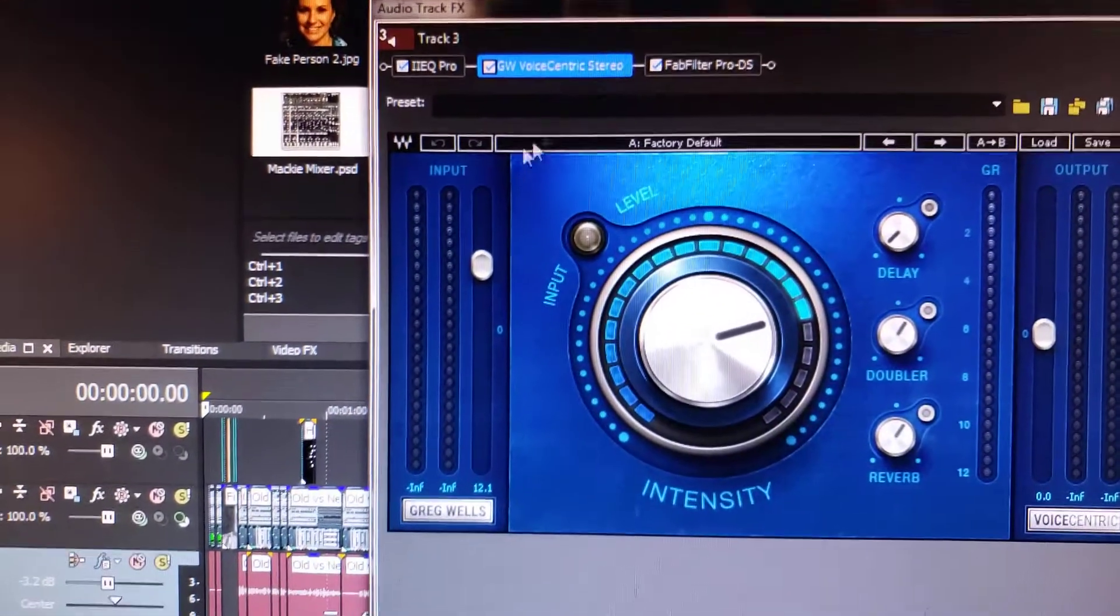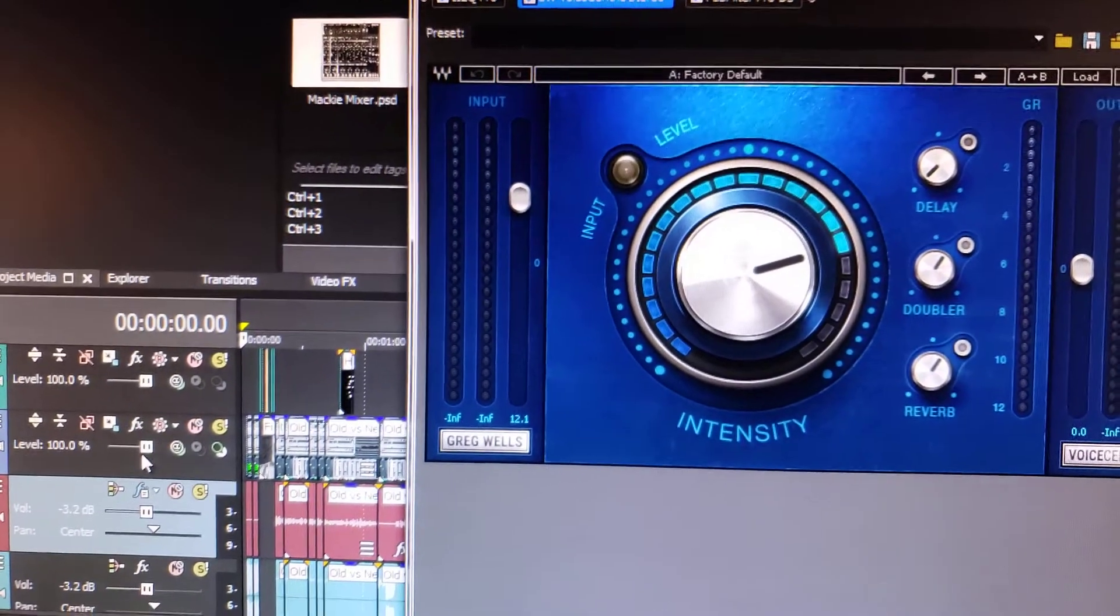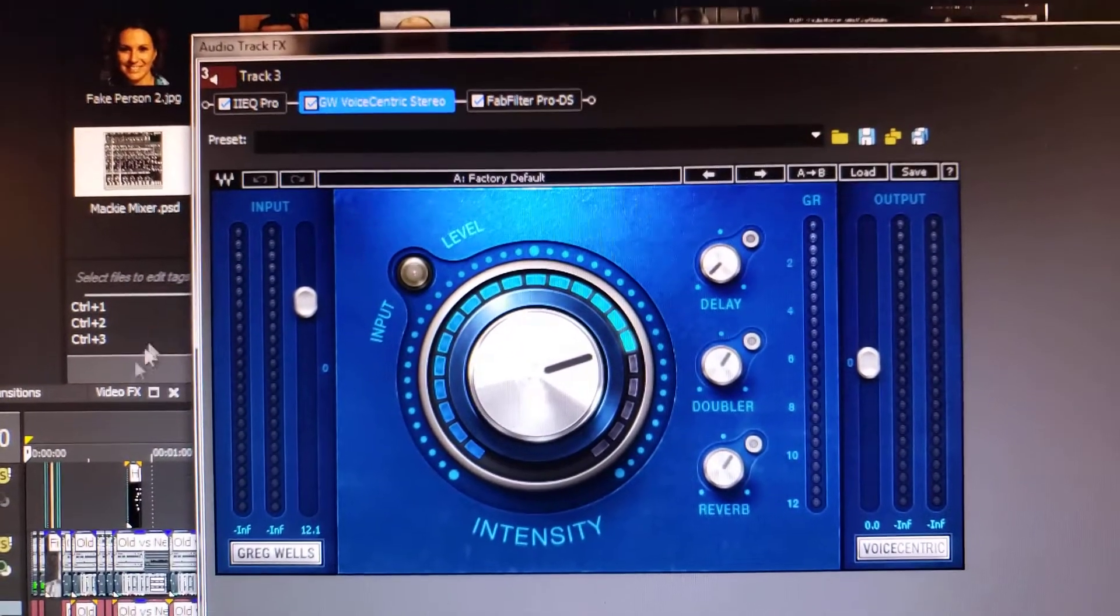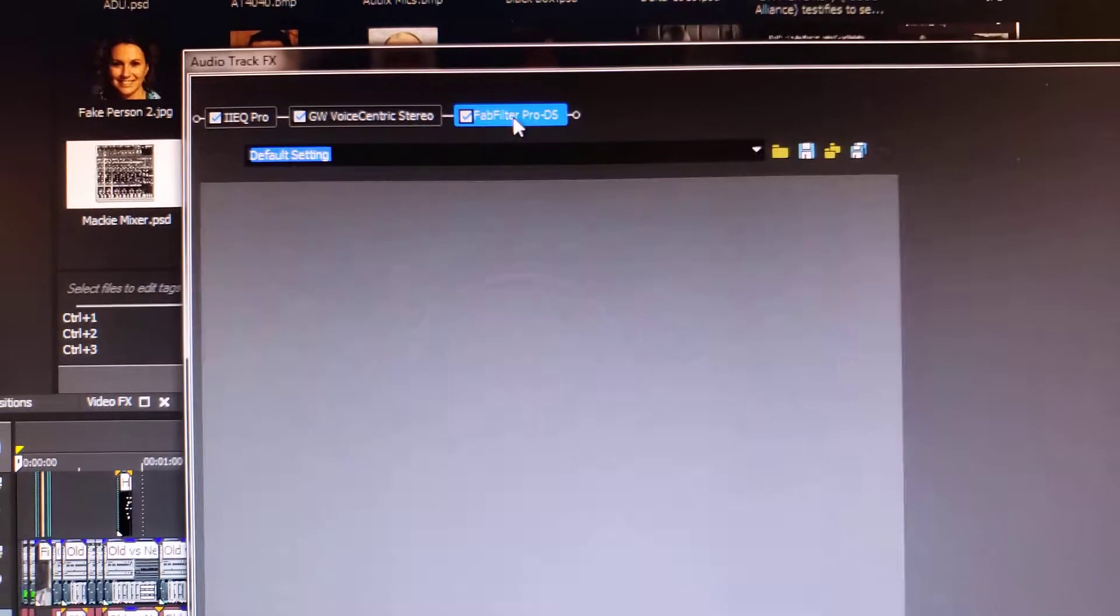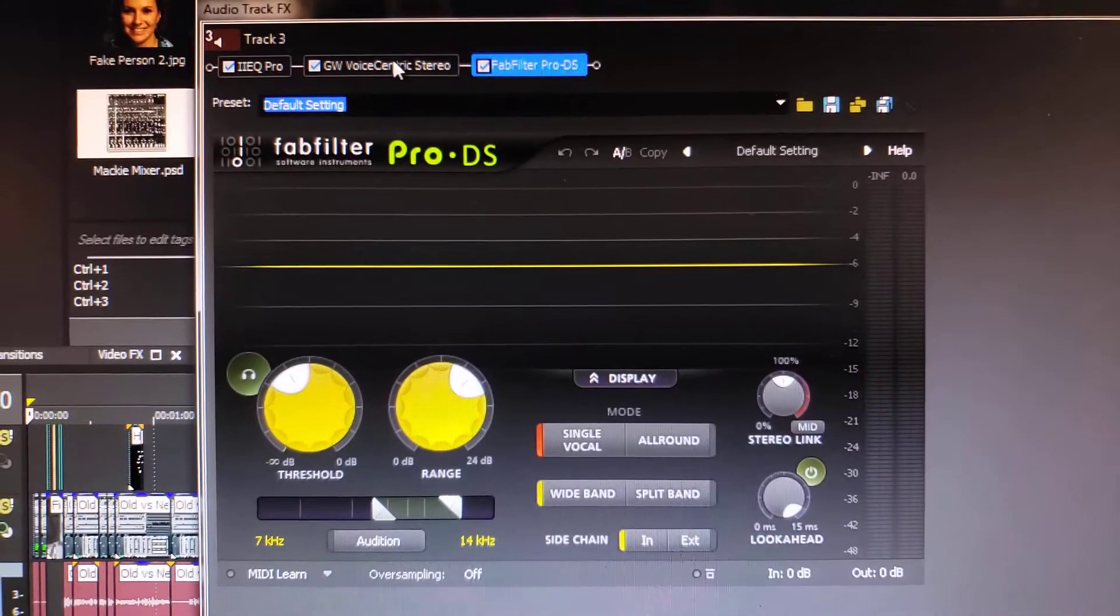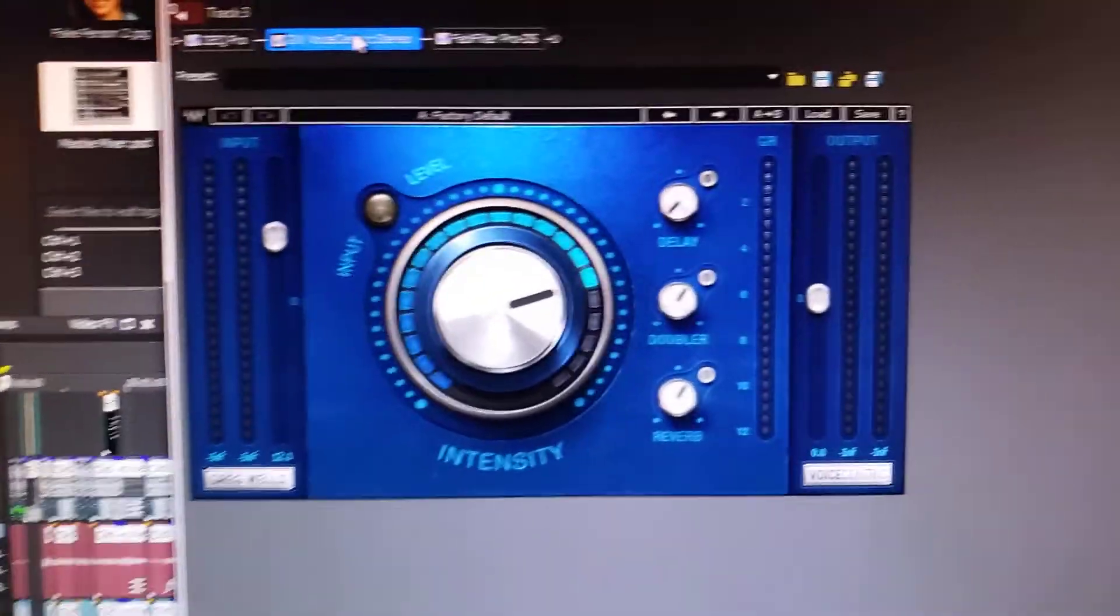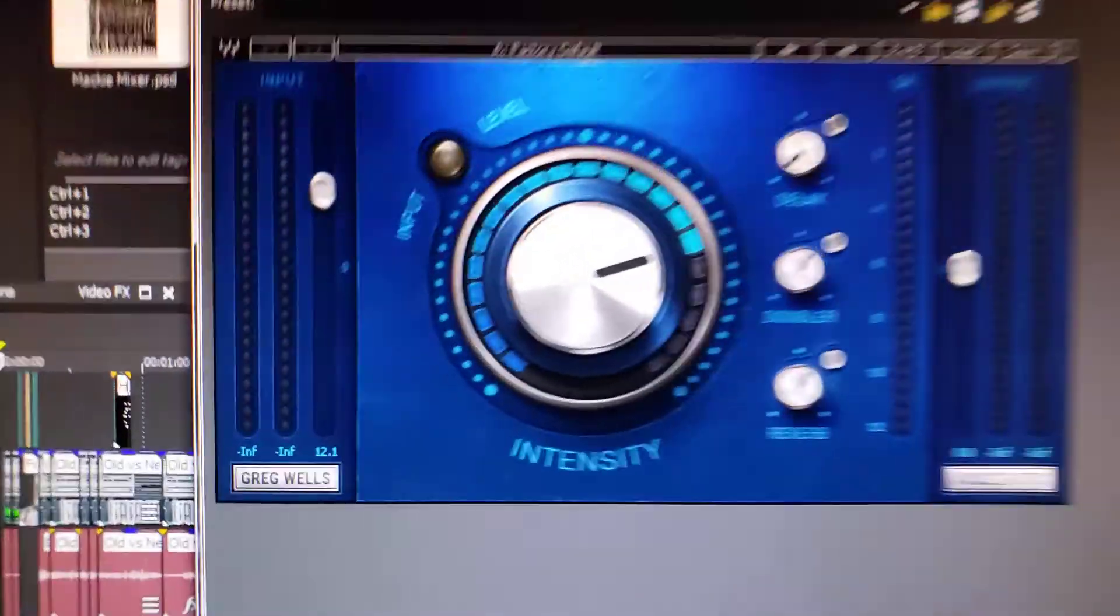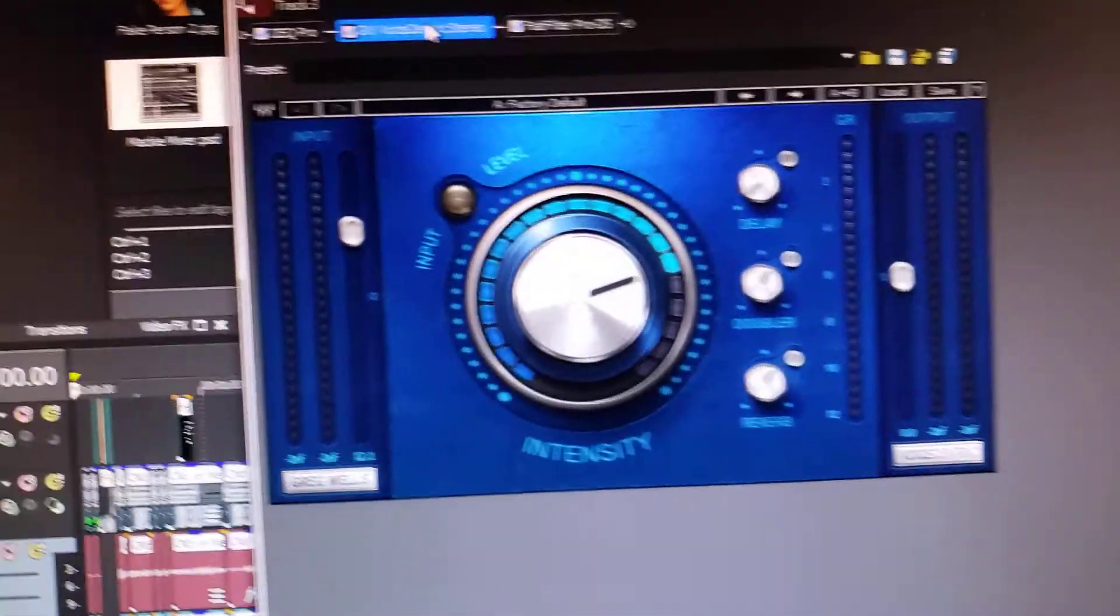Yeah, for like at least a year I had Voice Centric from Waves and FabFilter Pro-DS as my default plugins. And because most of the time I'm just editing either voiceovers or on-camera audio, which is also voices...